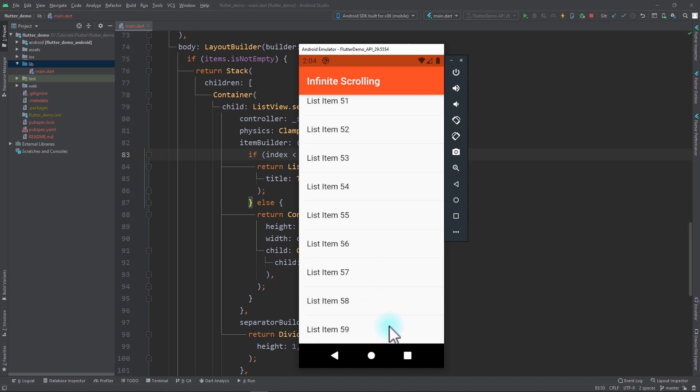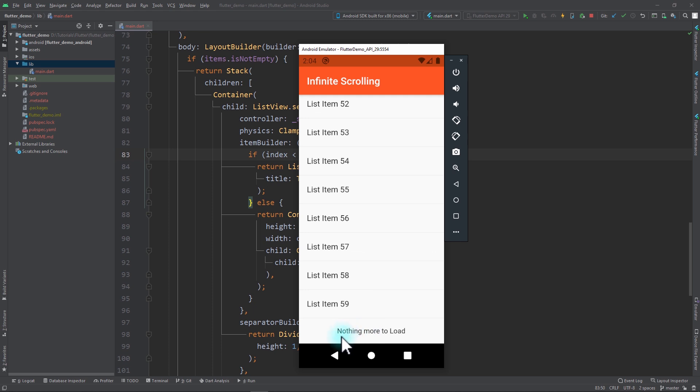You can see that when we reach the bottom we show a loading indicator, and then if there is no more content we show 'nothing more to load'. This type of behavior is common in modern-day applications, and in this video we're going to be taking a look at the simplest approach to implement this. So let's get started.